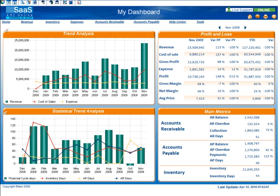Hi, this is Tracy Fabian with KPI Online. Welcome to our video on how to use a dashboard. To get us started, let's look at the layout of the dashboard.